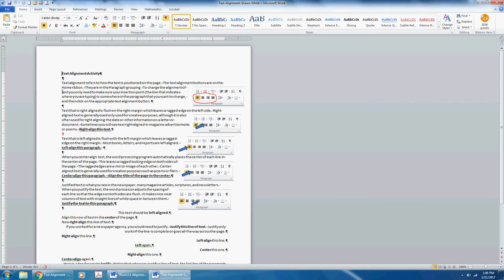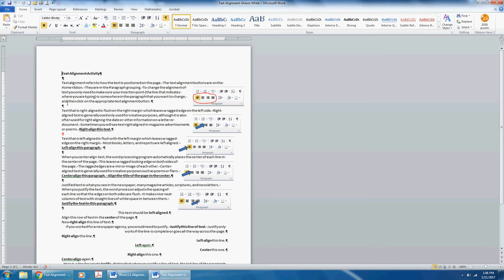To change the alignment of the text, you need only to make sure that your insertion point, or cursor, which is the line that indicates where you're typing, is somewhere in the paragraph that you want to change, and then click the appropriate text alignment command.